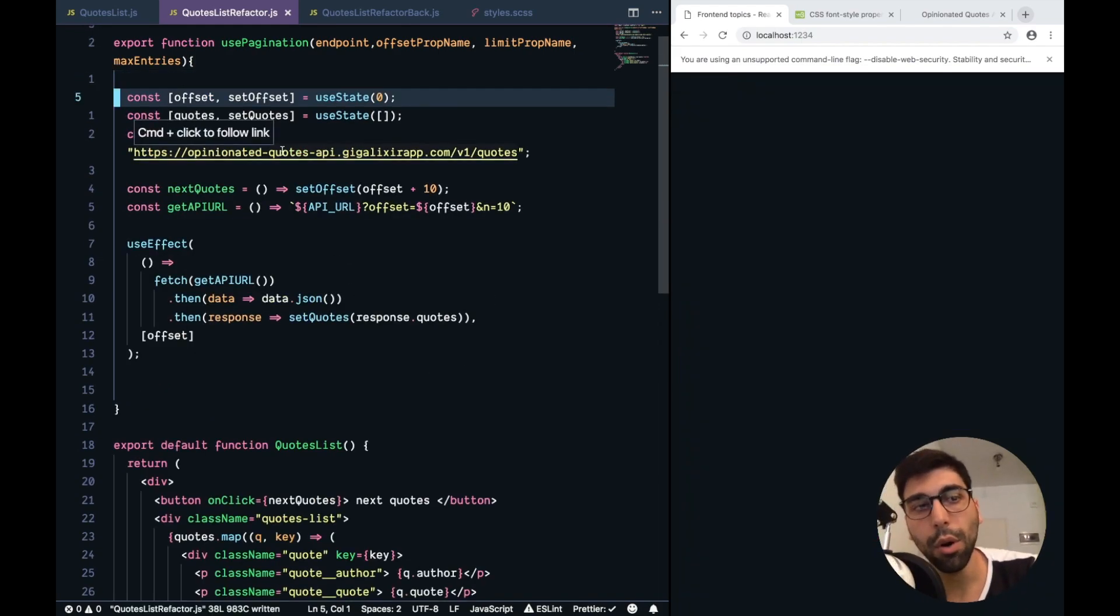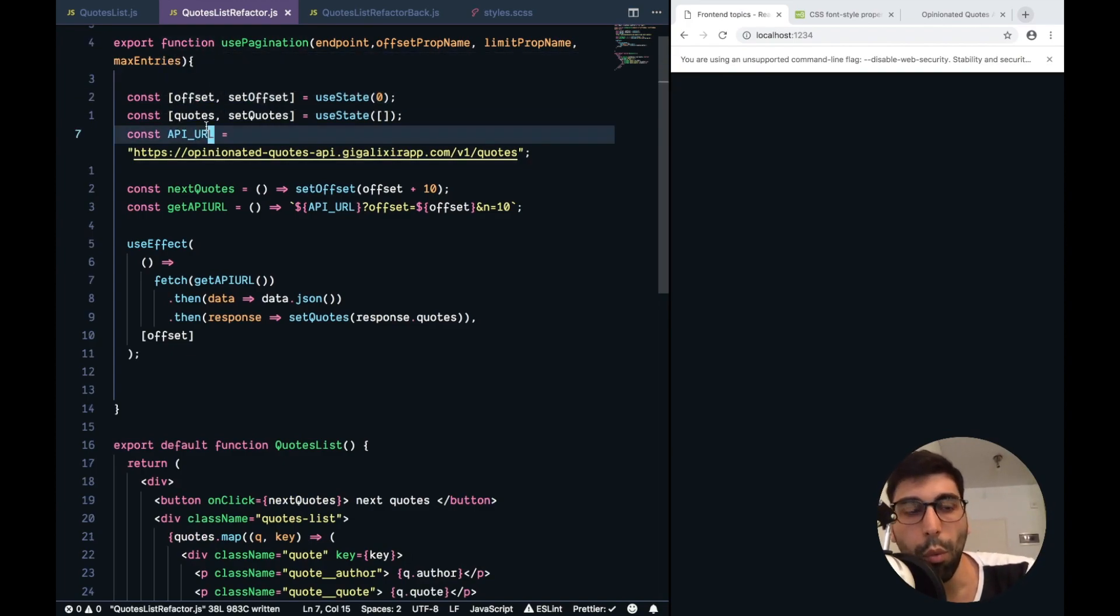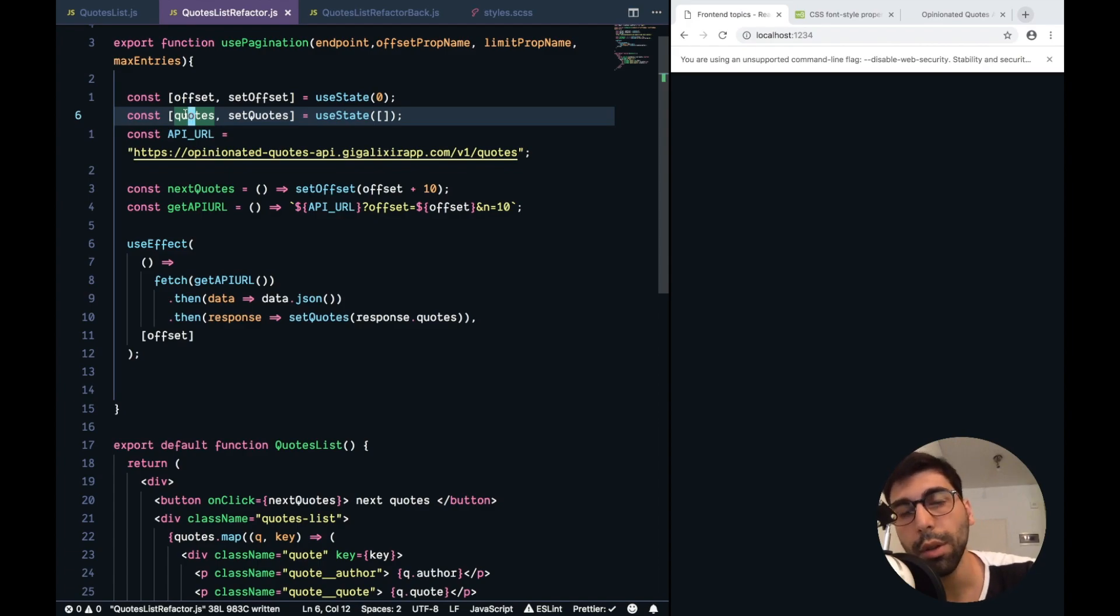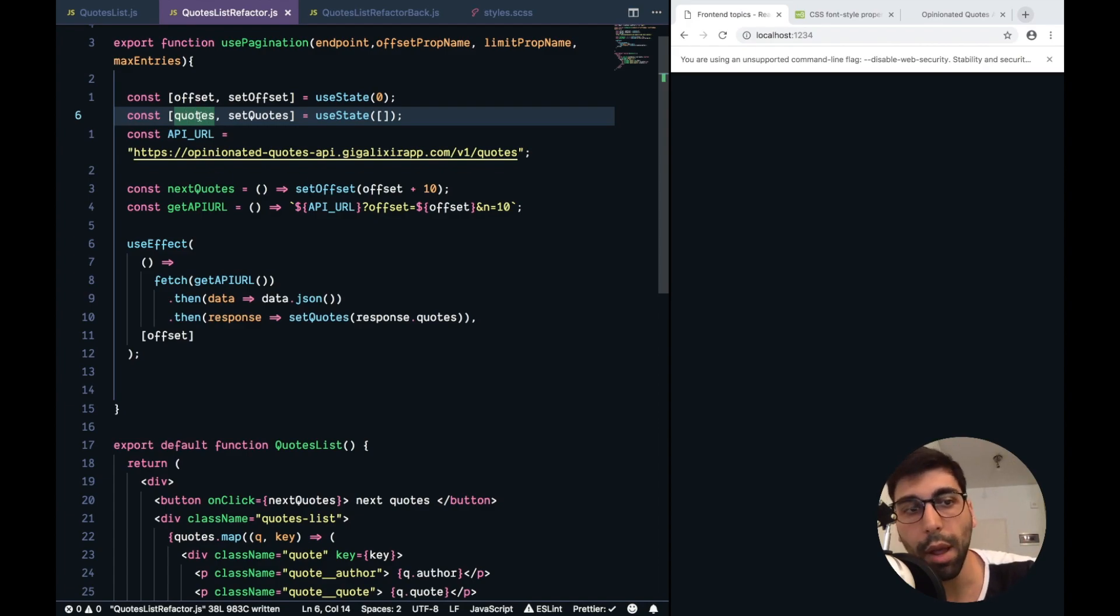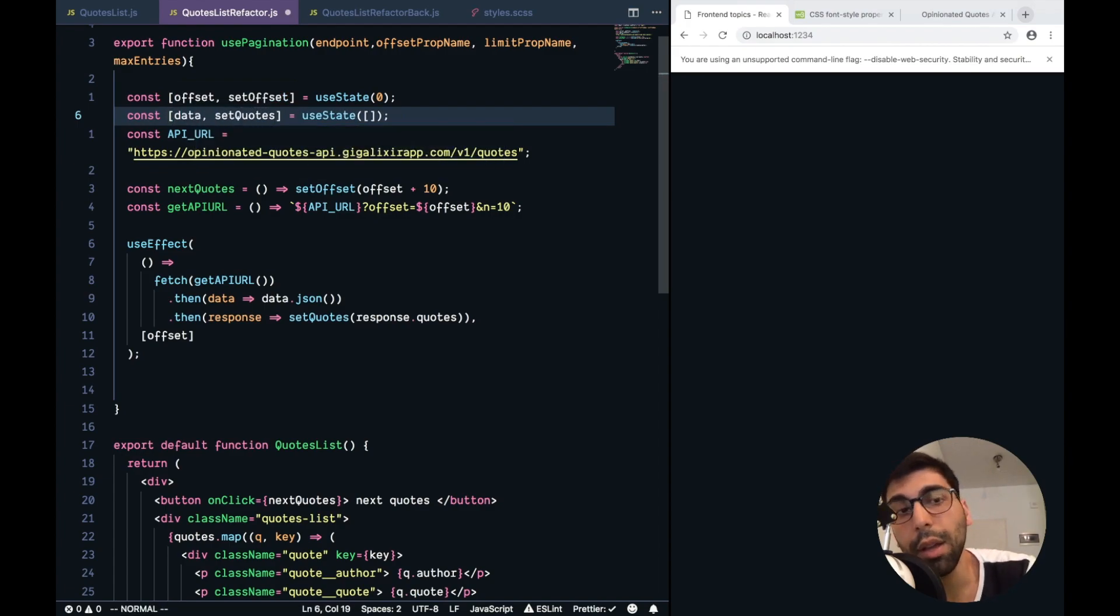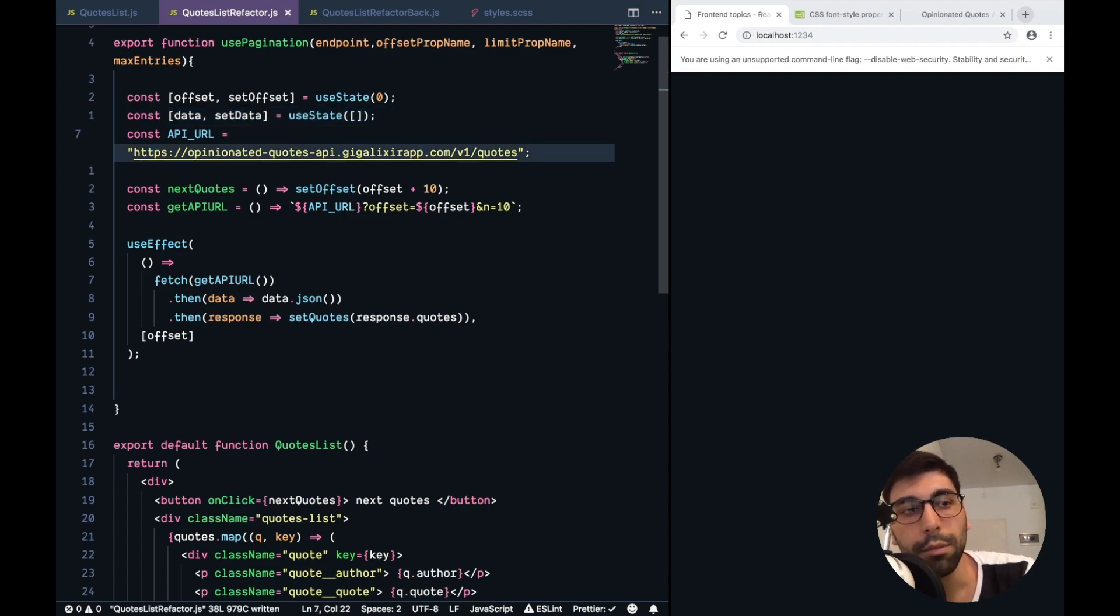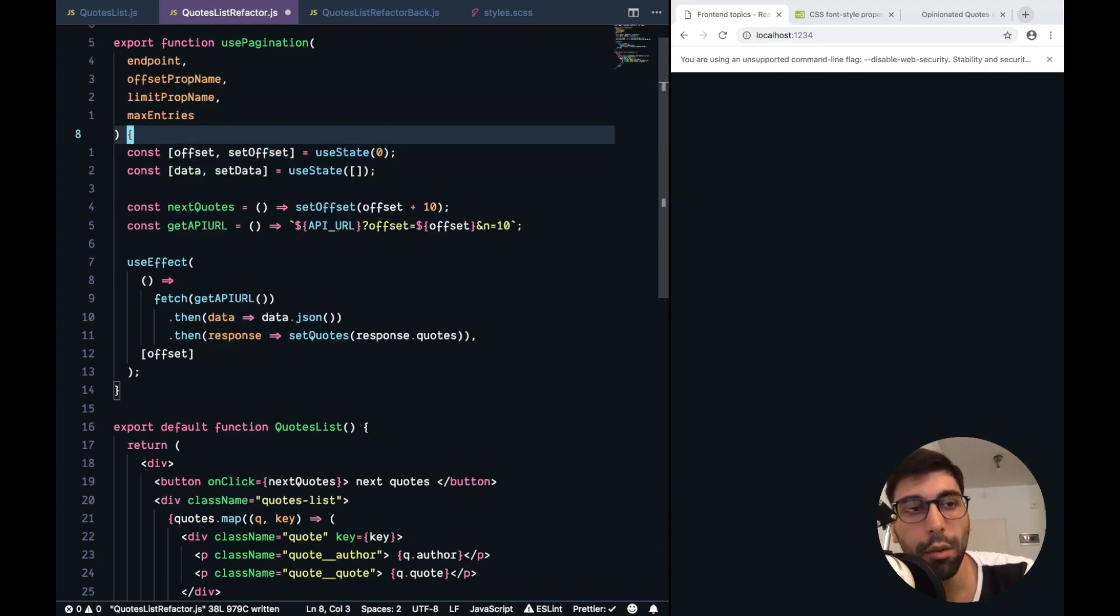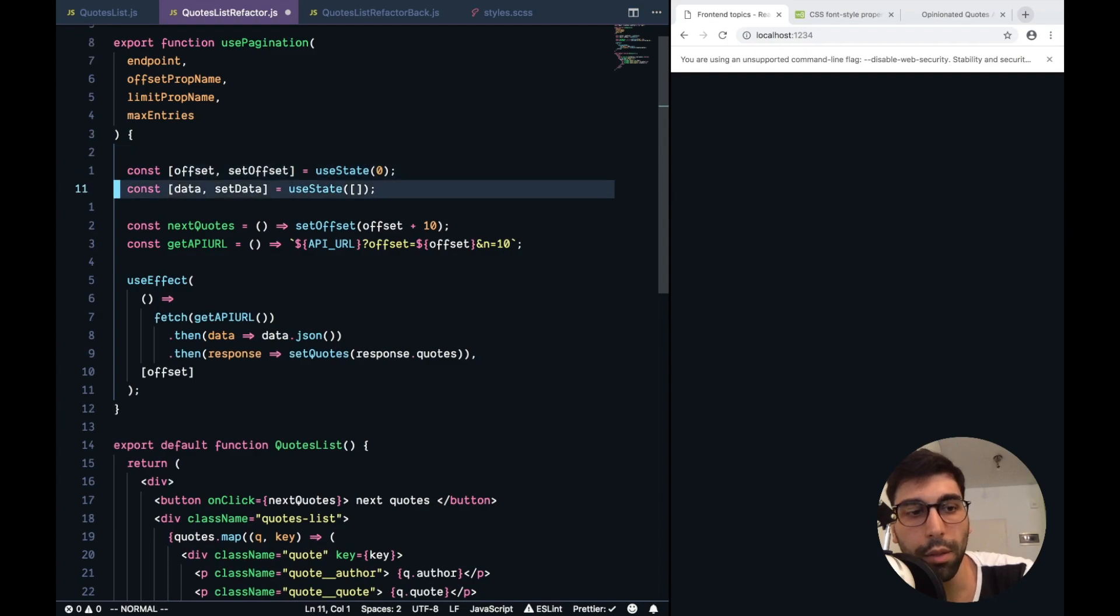Let me move all this stuff from here. So this custom hook won't know anything about quotes, because it's abstract, and it could handle quotes, or commits from the API from GitHub, or users from any other API. And we should name it data, because I think it's a good name for it.